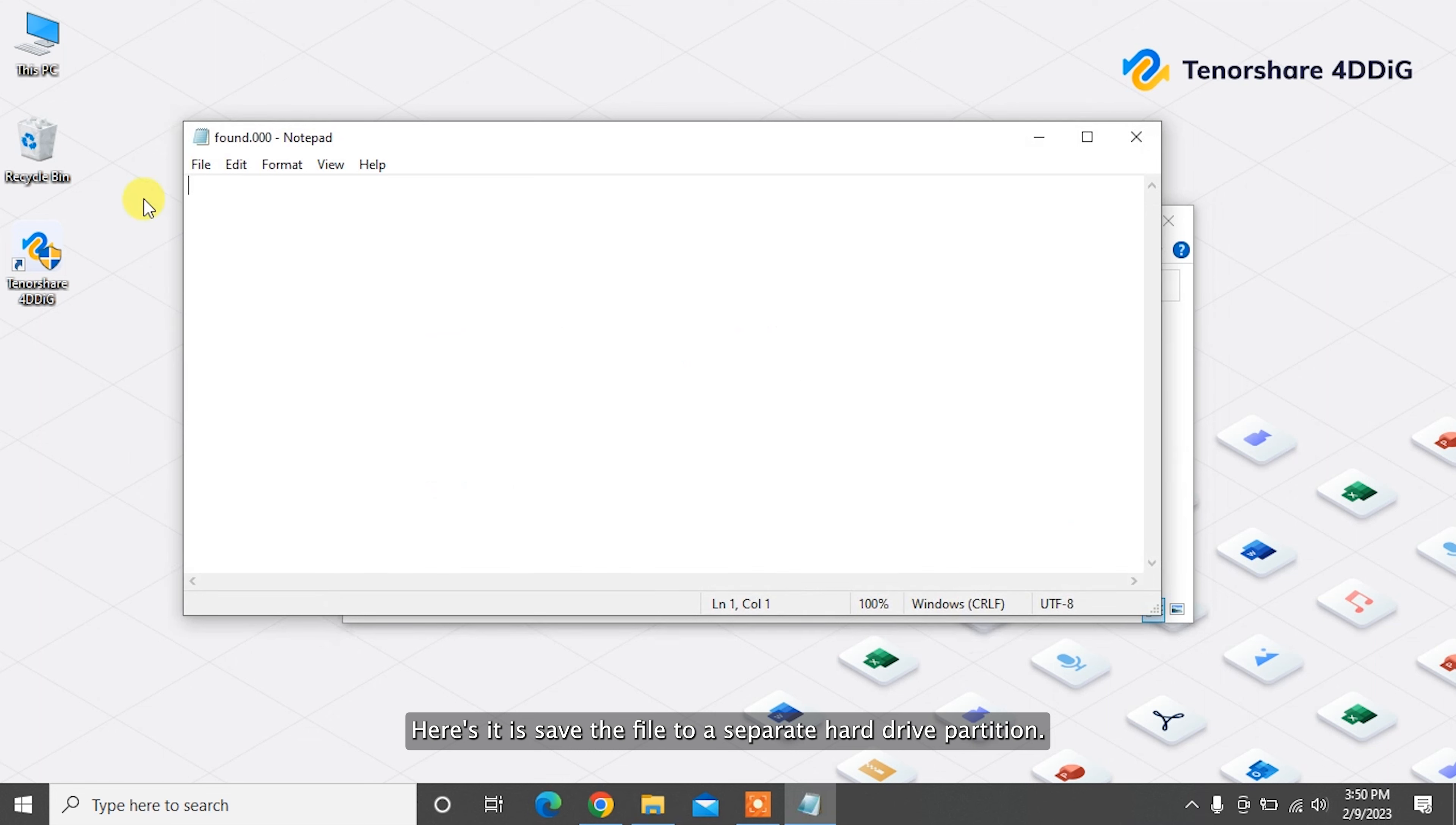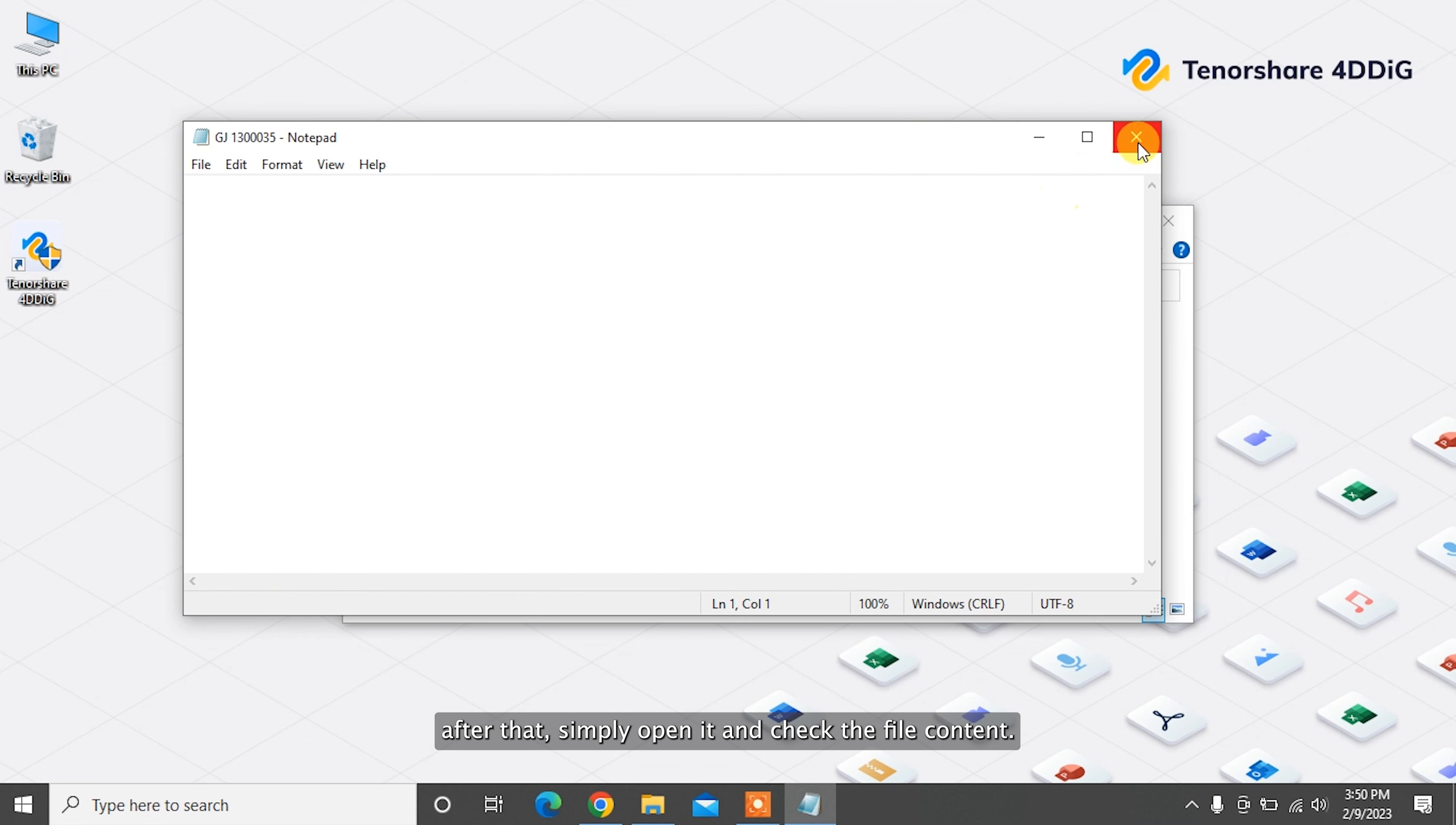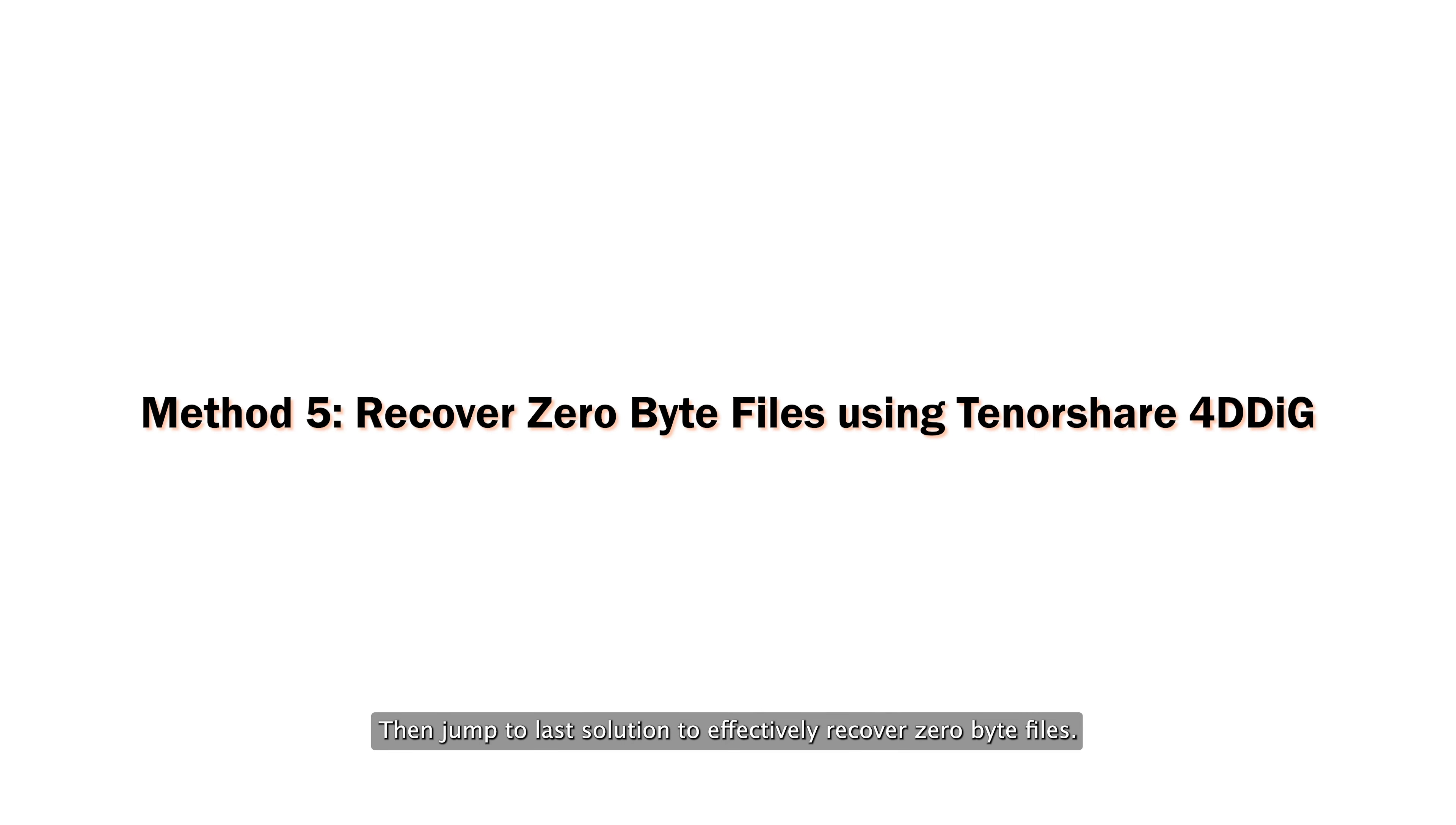Here it is. Save the file to a separate hard drive partition. Change its name and file extension. After that, simply open and check the file content. This method is quite complicated, and if you want to recover zero byte files easily, then jump to the last solution.